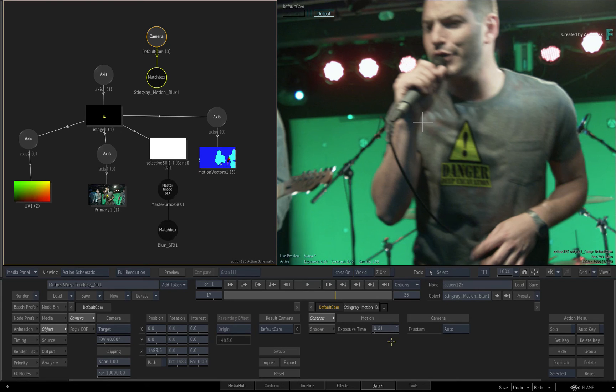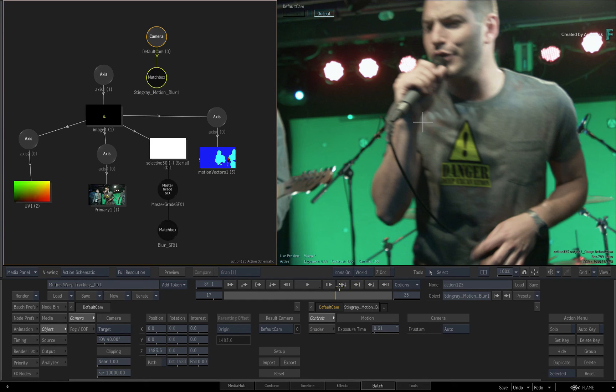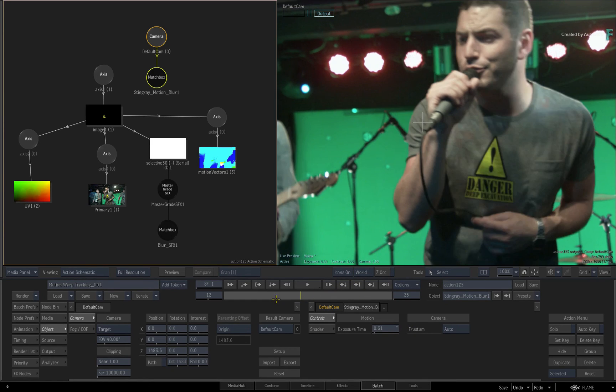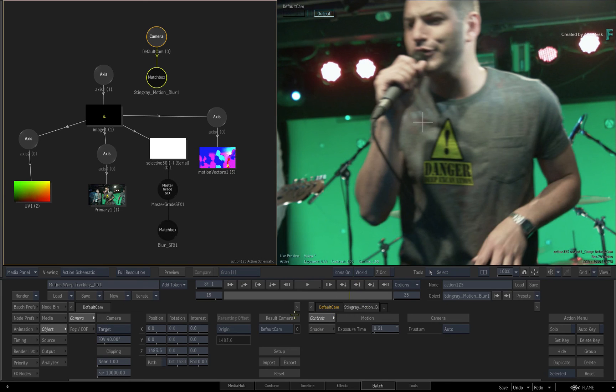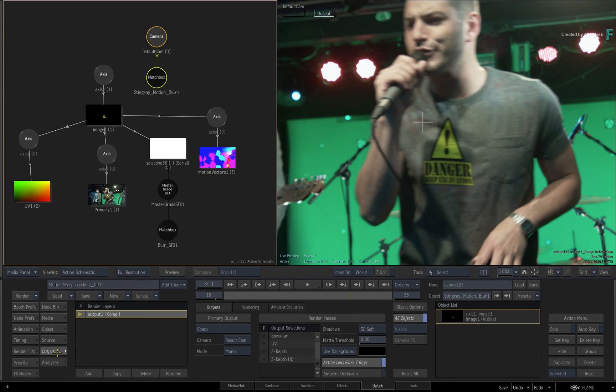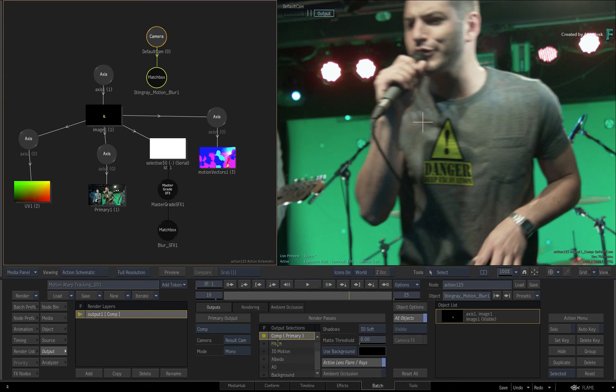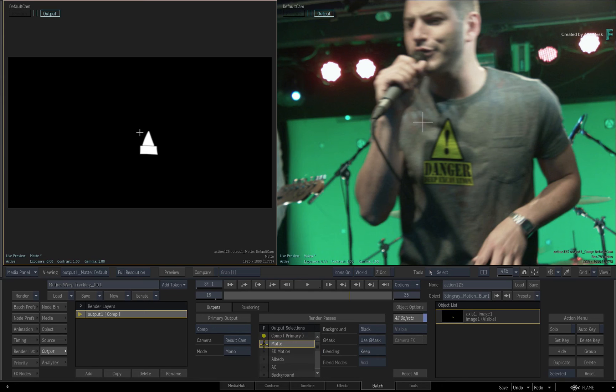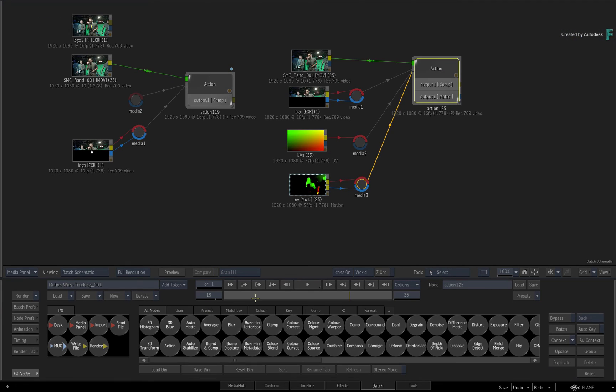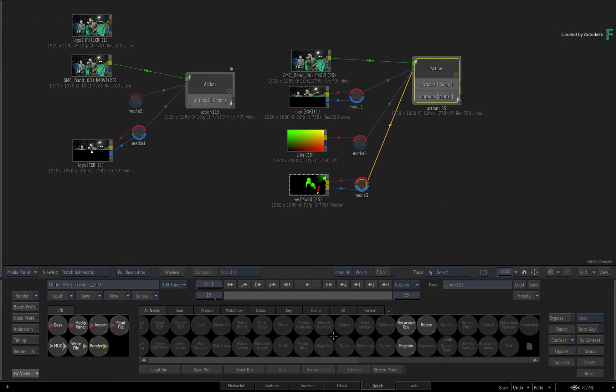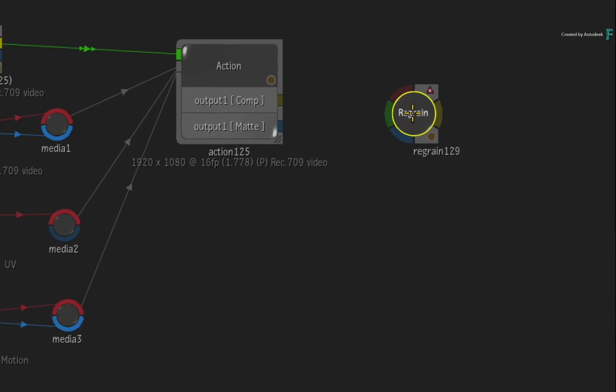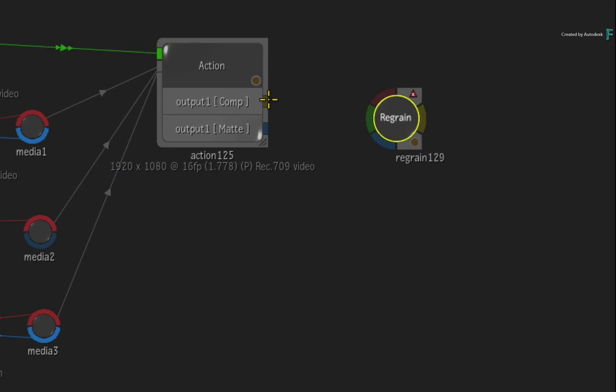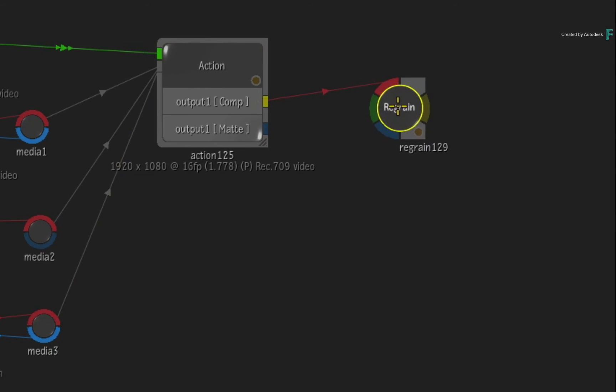Lastly, you need to add the grain back into the shot, especially because of the motion blur. So go to the Action Output menu and enable the matte render pass. Go back to Batch and locate the Regrain node in the Batch node bin. Drag it out and connect the Action Composite Output and the Action Matte Output.